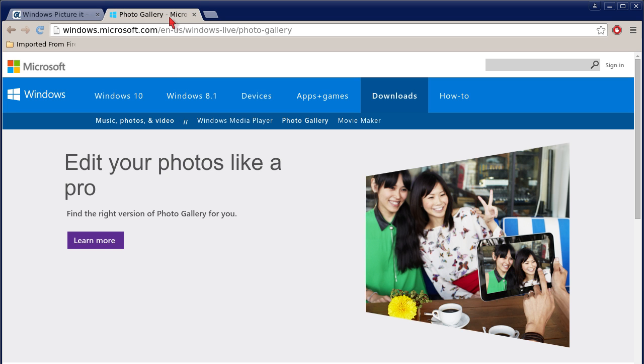I will include a link to this blog post on my website, anitcomputers.com, so that you can access this link to Microsoft to download Windows Live Photo Gallery in the description of this YouTube video.